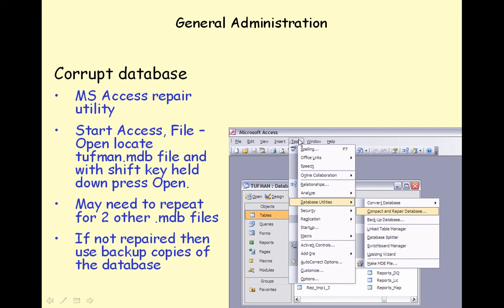After the Database dialog window appears, choose Tools, Database Utilities, Compact and Repair Database. You may need to repeat this process for the tuffmanlic tables.mdb and tuffmantables.mdb files. This will attempt to repair the .mdb files and if successful, the database should open normally. If not, you will have to use backup copies of the database and re-enter data to get the tables back up to date.